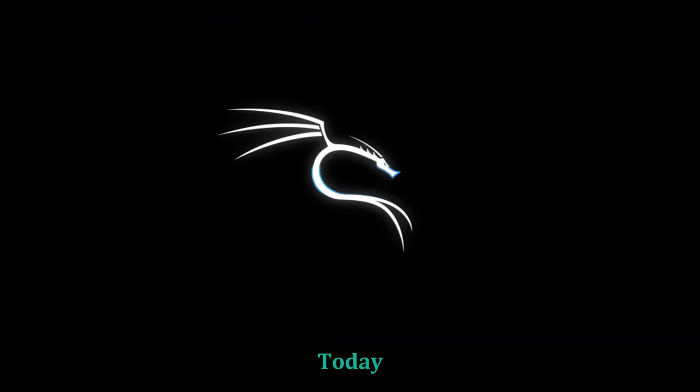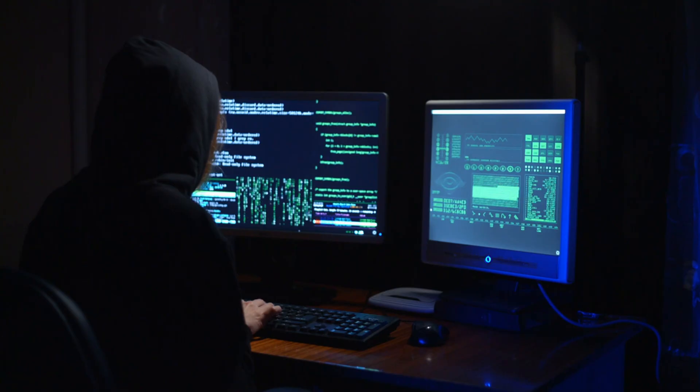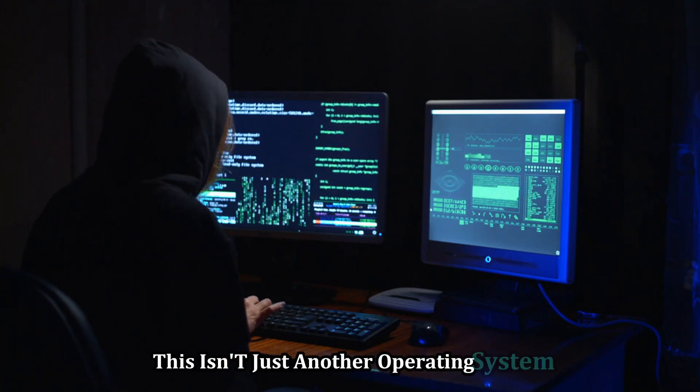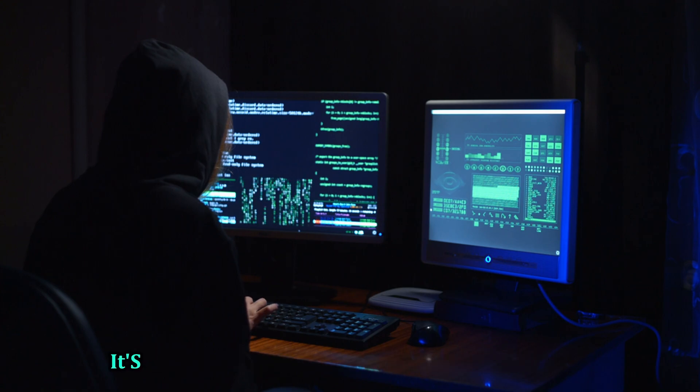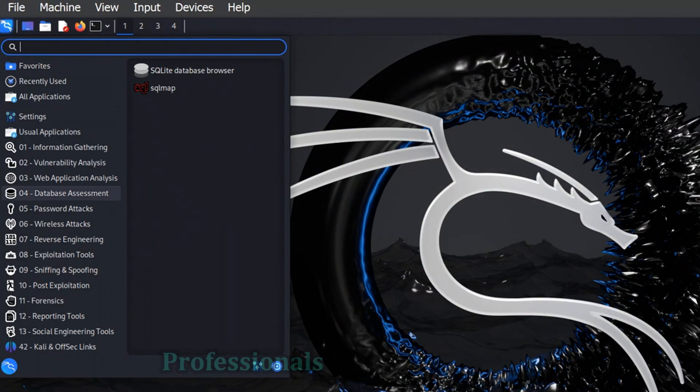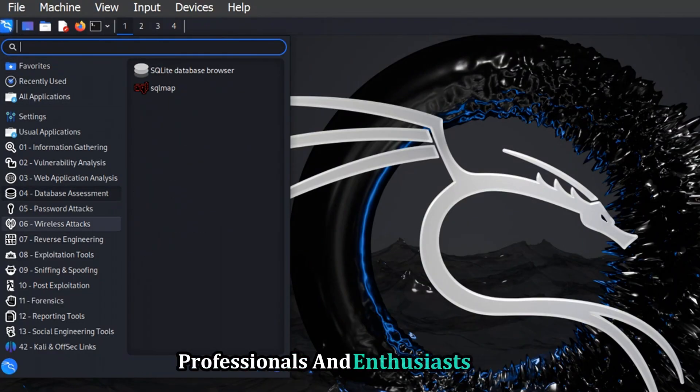Today we're diving deep into the world of ethical hacking with Kali Linux. This isn't just another operating system, it's a powerhouse loaded with tools for security professionals and enthusiasts alike.